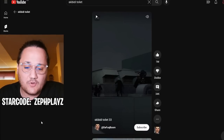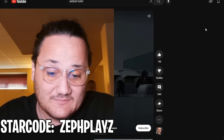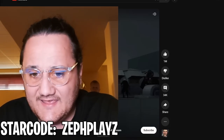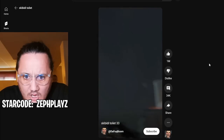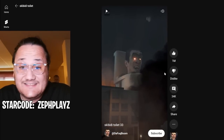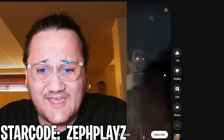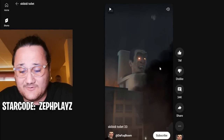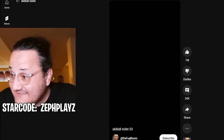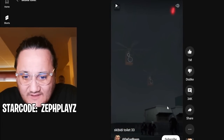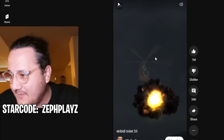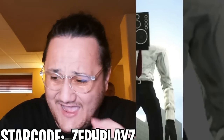I believe this is a brand new Skibidi Toilet episode that just came out — I haven't seen it before. Let's see if we can spot Speaker Man in here. Bro, what is going on? He just destroyed the YouTube HQ — I just saw the YouTube site and Skibidi Toilet Titan just destroyed it. I think we saw Speaker Man somewhere in there. There's like a surveillance camera, there's Cameraman. Speaker Man might be the one flying in the sky — I don't know what's going on.